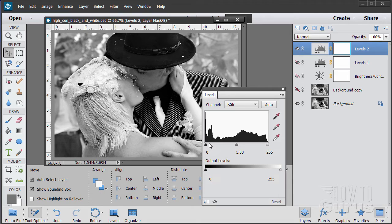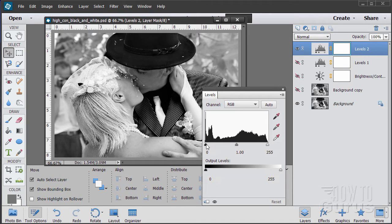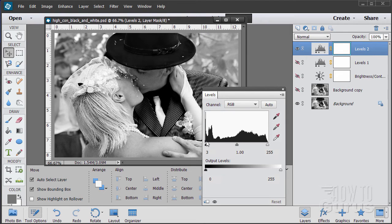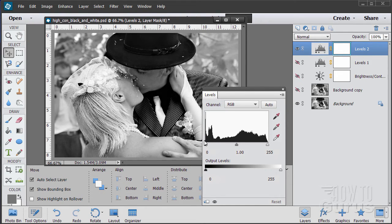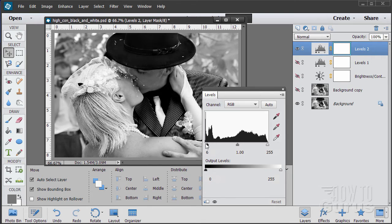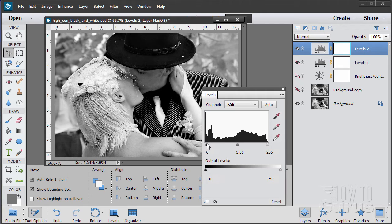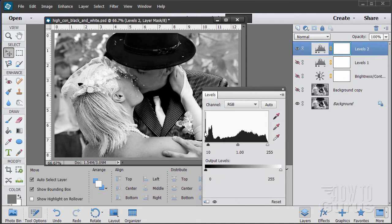So we go up here to layer and new adjustment layer right there and choose levels. Then choose OK. This gives you a new layer up here. It's an adjustment layer. Now the adjustment acts like a filter and it controls anything that's underneath. Now what's underneath what we're looking at is just the background layer. These layers are all hidden as you can see. So we're looking at just this levels layer here and the background.